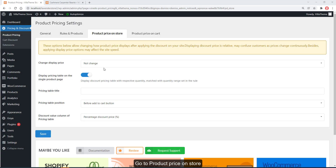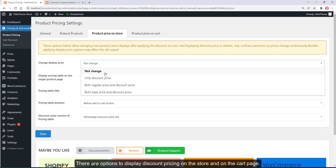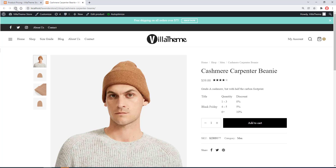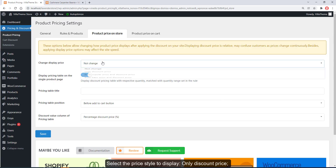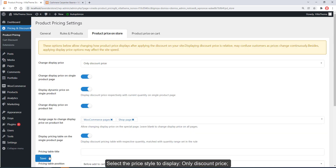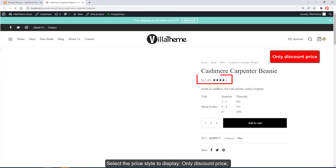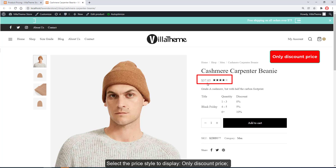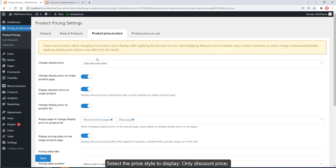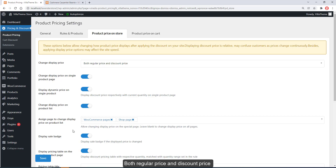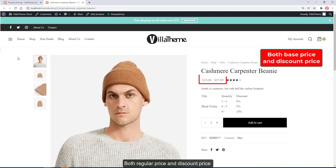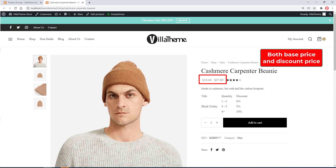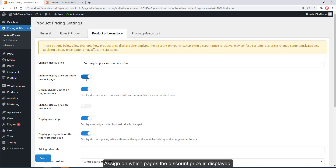Go to Product Price on Store. There are options to display discount pricing on the store and on the cart page. Select the price tile to display only the discount price, both regular price and discount price, or both base price and discount price.